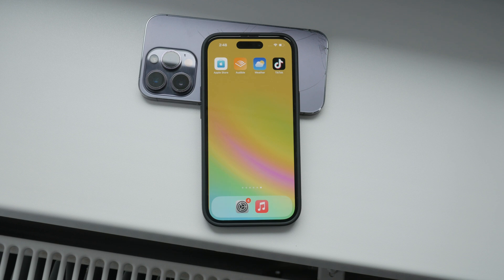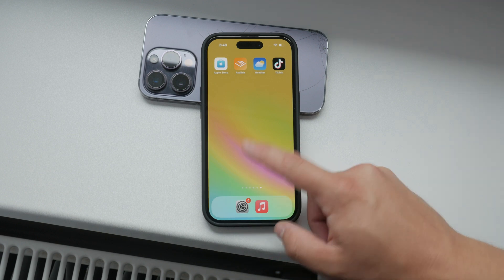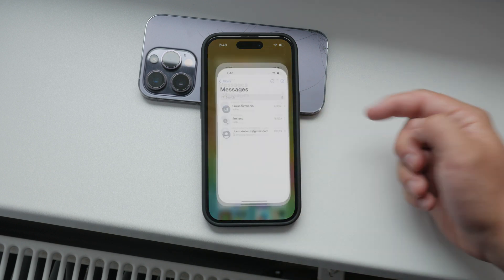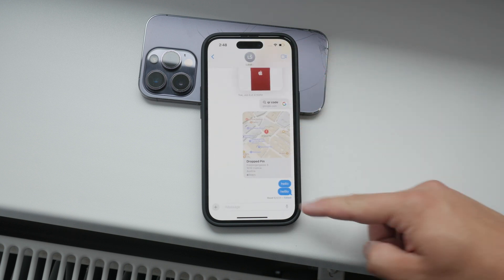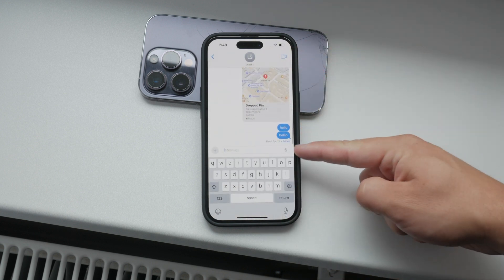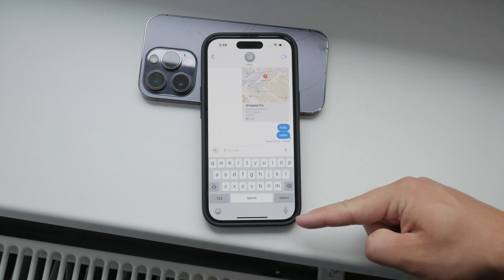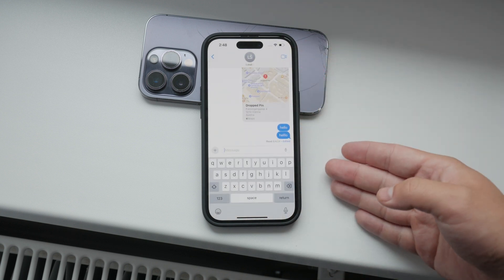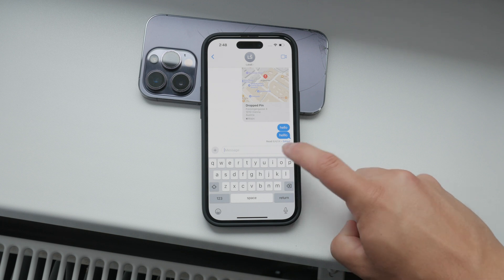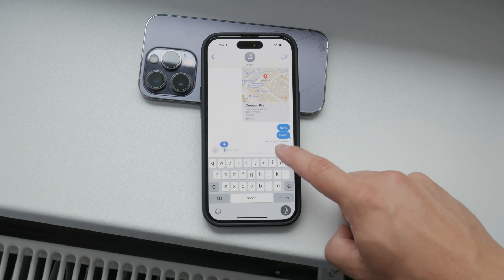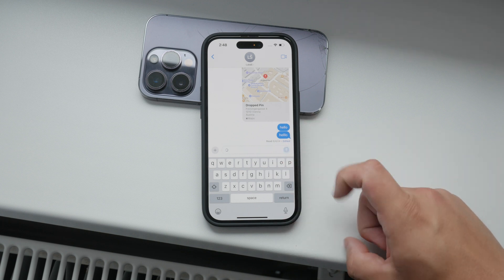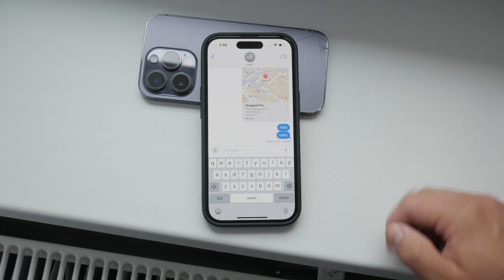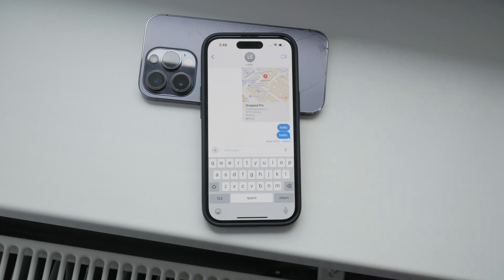When you open the Messages app, you might notice there are two microphone icons — one next to the text field and one below the keyboard. Both of these microphones perform the same function, so you don't need to worry about which one to use. Just pick the one that's most convenient for you.